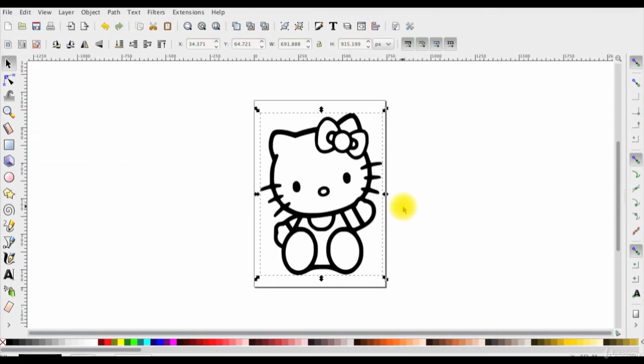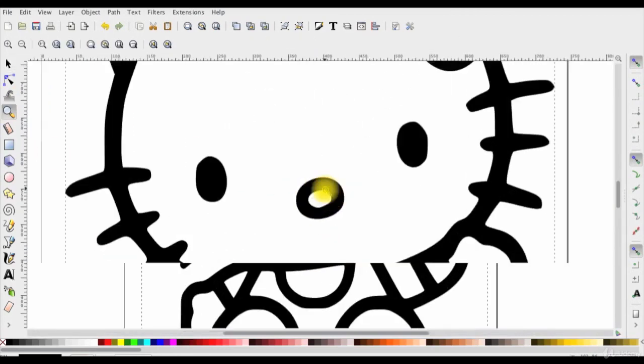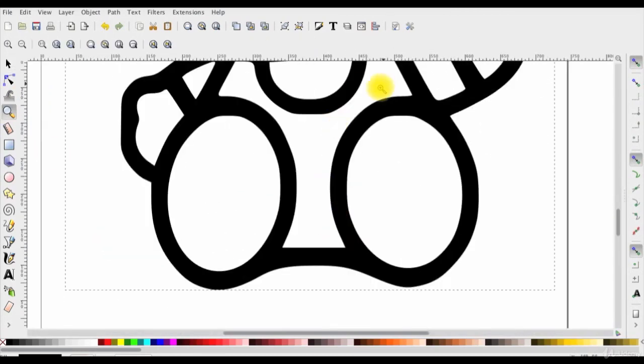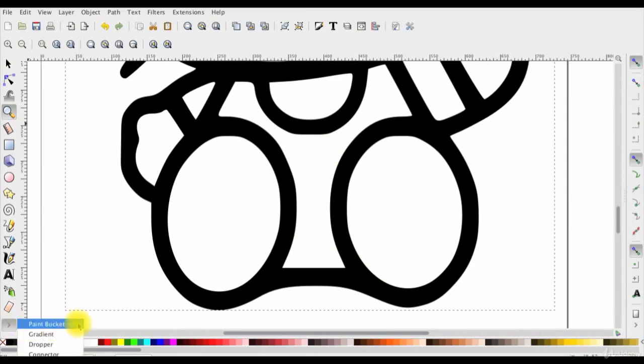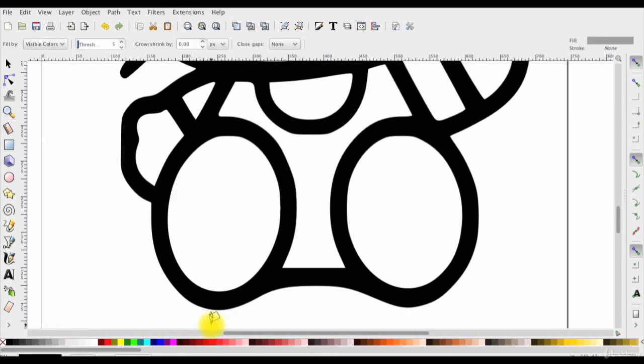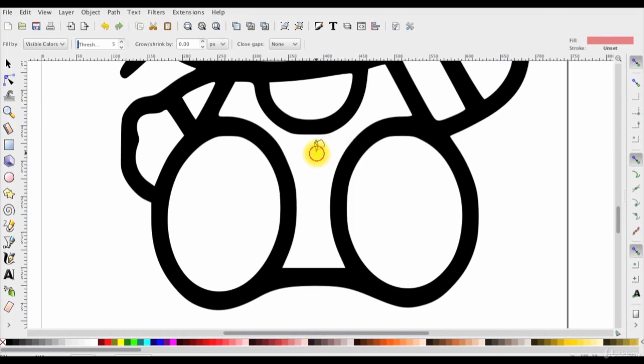Now we'll start coloring our kitty. First I'll color the shirt so let's zoom in on the shirt and in the paint tools bar here, I'll select the paint bucket tool. Select a color from the bottom here. Then start coloring my kitty.